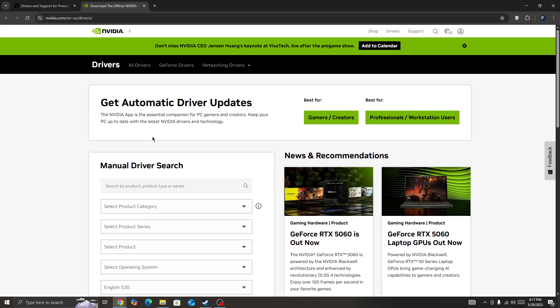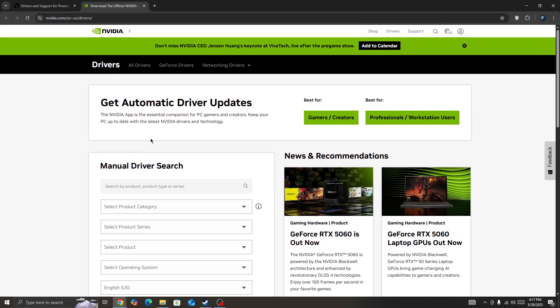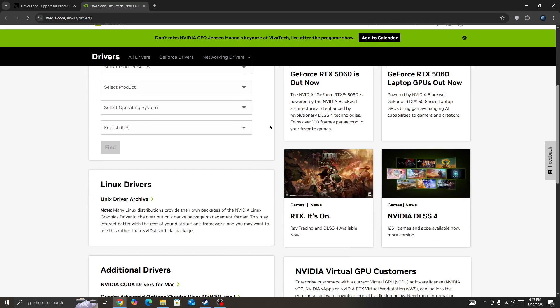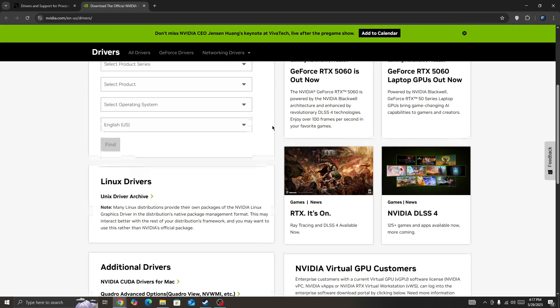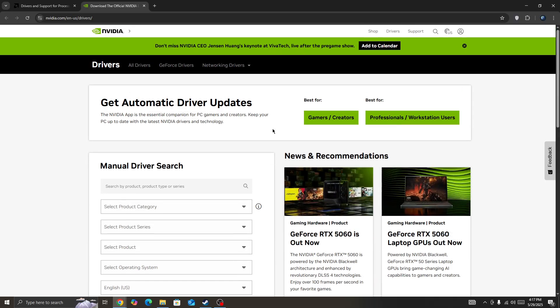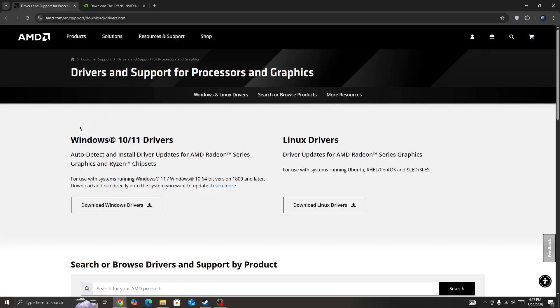If you're getting the fatal error in the Remade game, download the latest version for your GPU driver. For example, if you have an Nvidia graphics card, go to this page. If you have an AMD graphics card, go to this page and download the latest version.